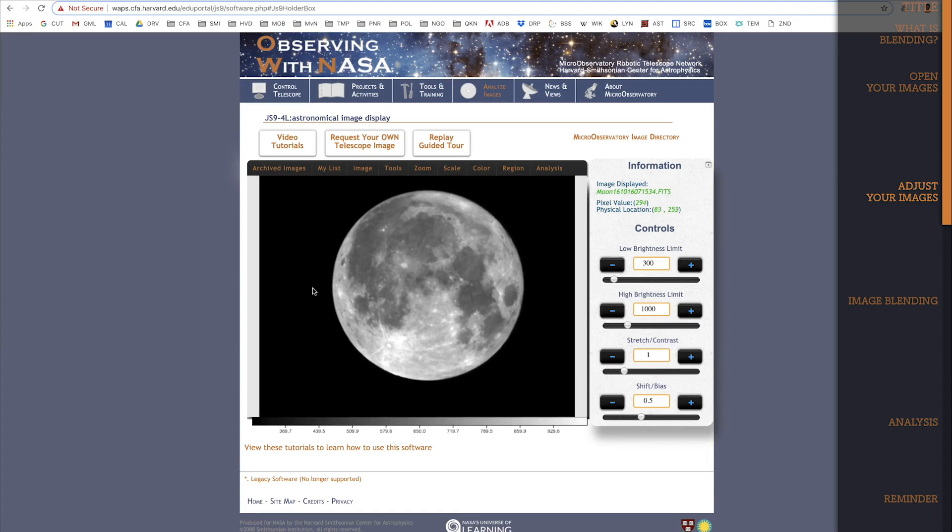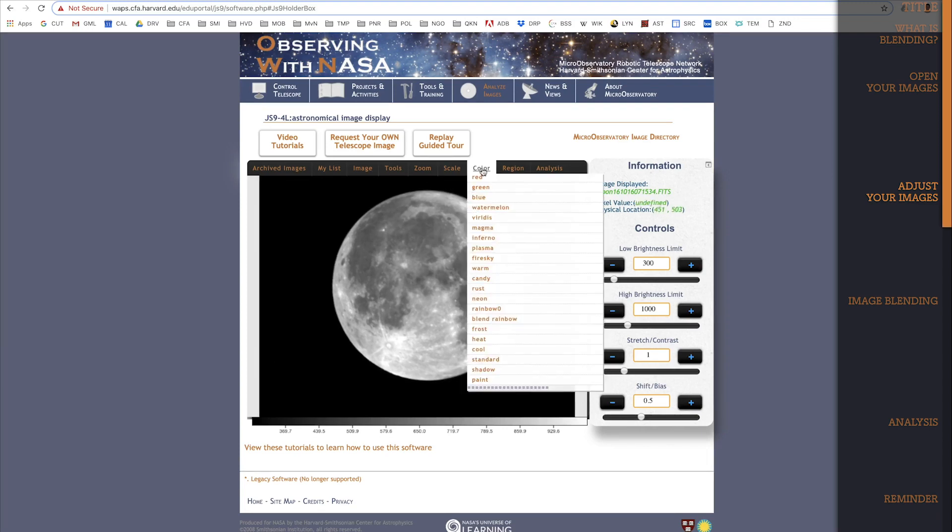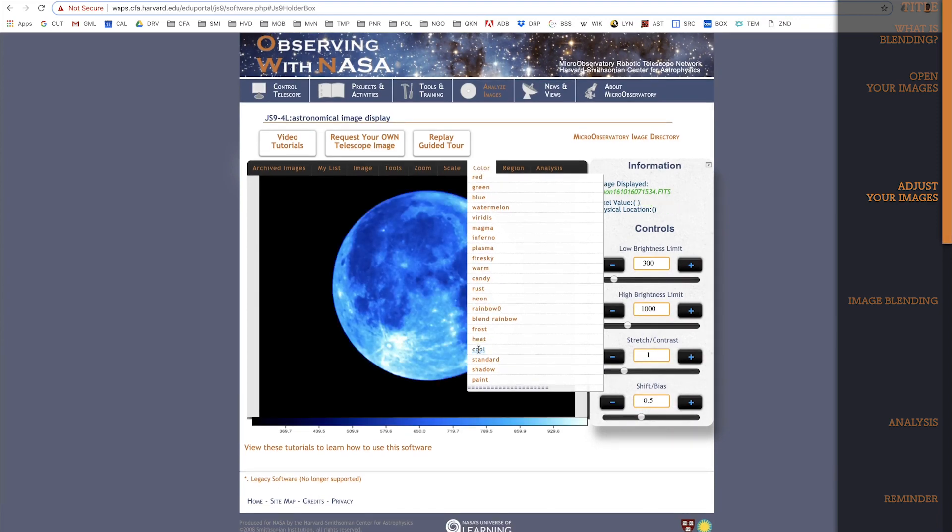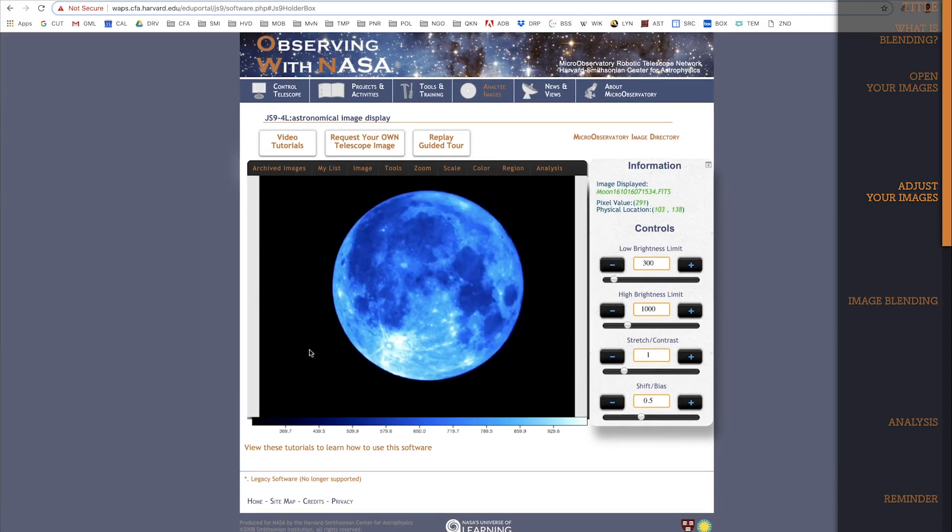I'm also going to add a color map for the Moon, so that we will be able to tell it apart from the Andromeda Galaxy after we blend the two images. How about Cool? Great.